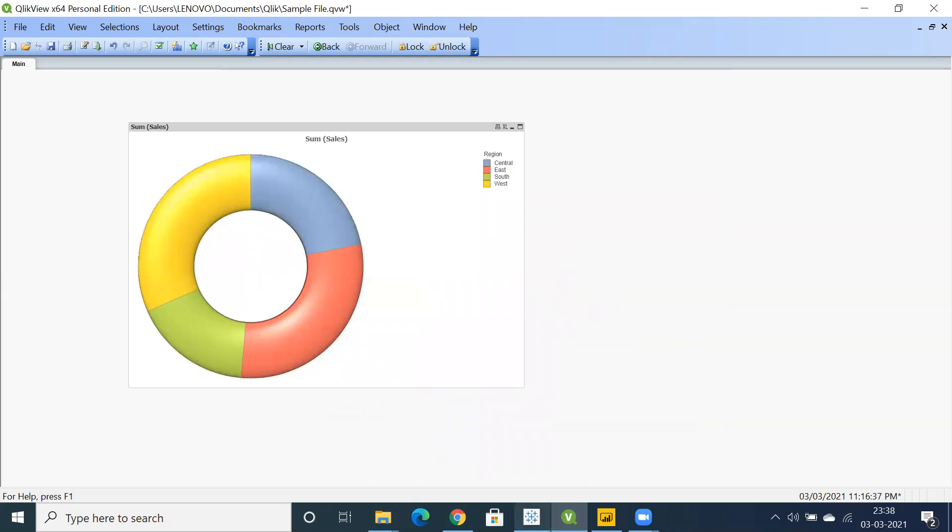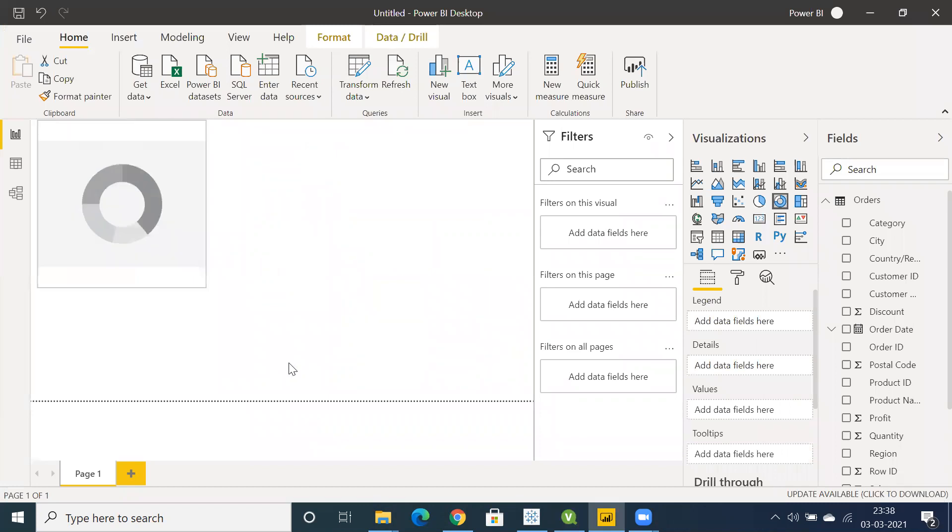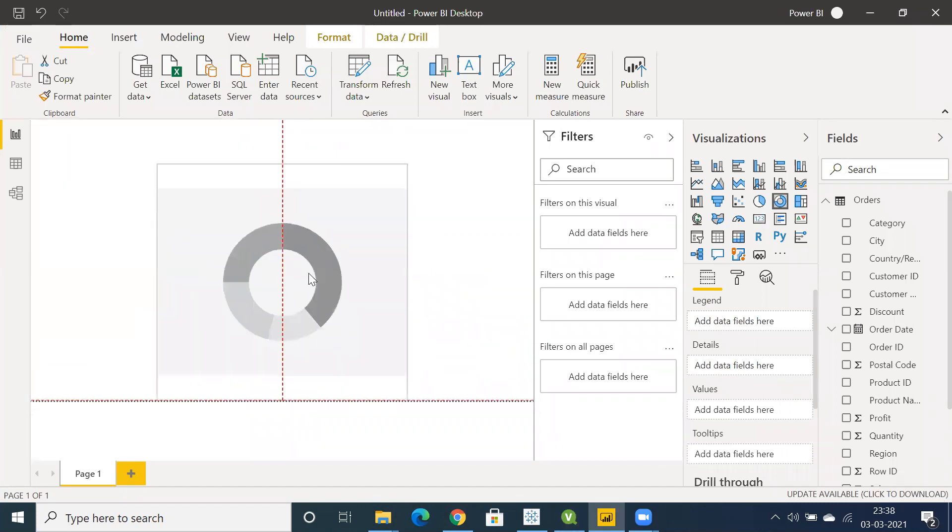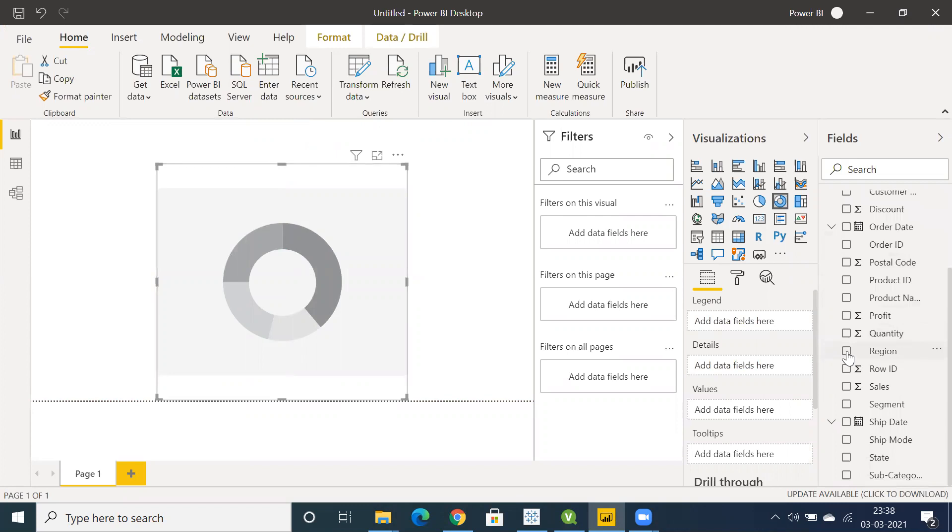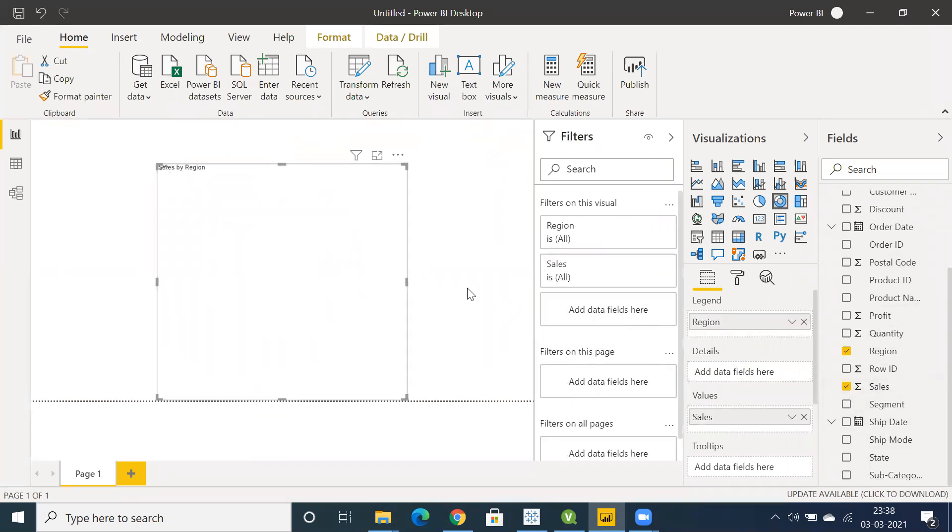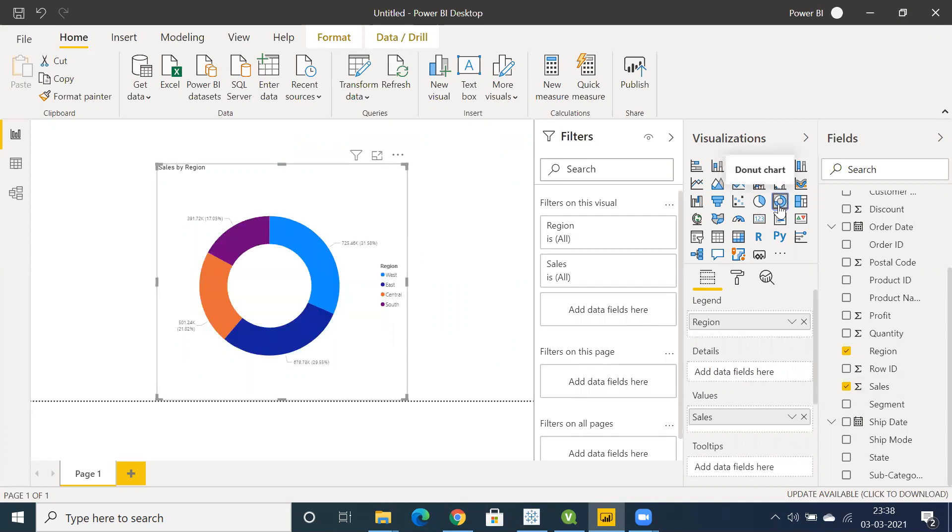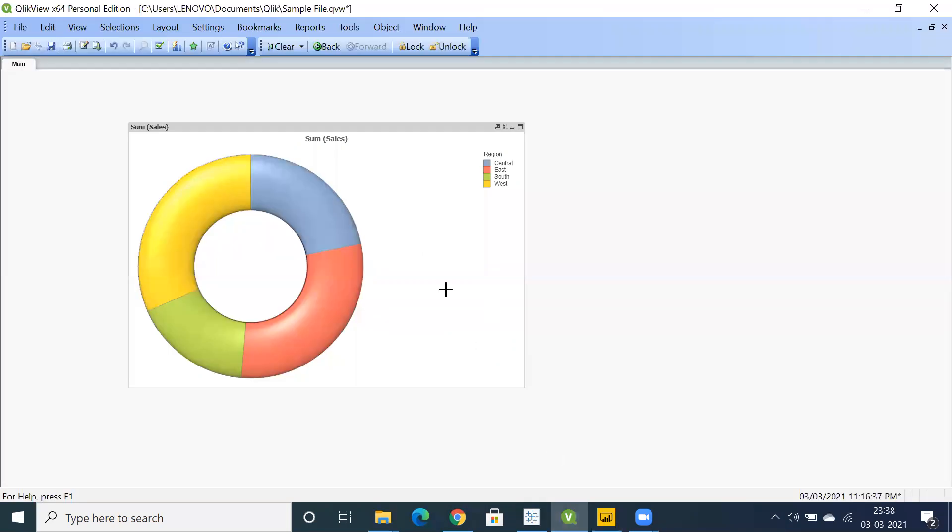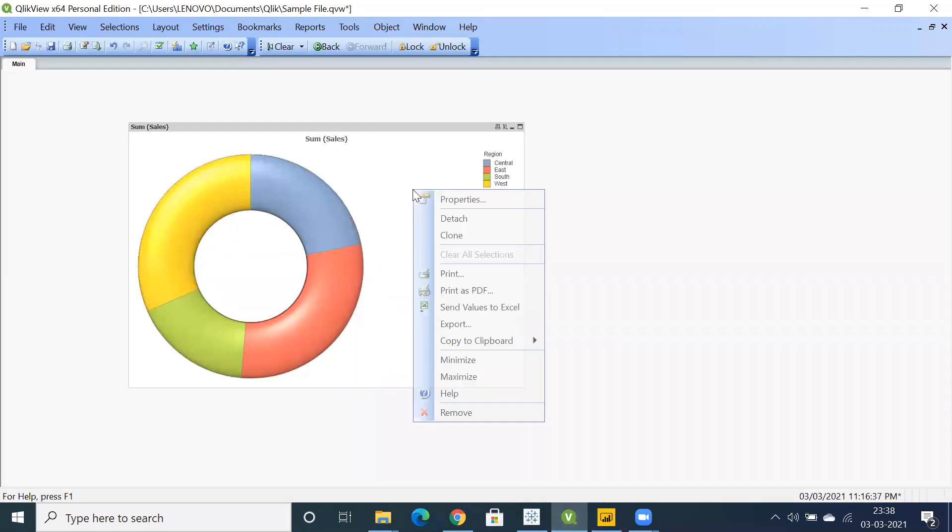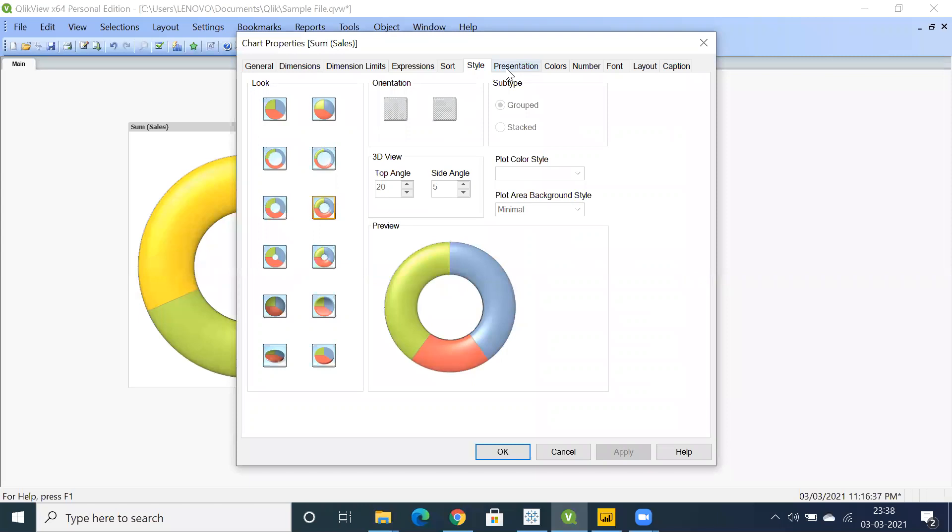Let's go to Power BI. You have both pie chart and donut chart straight away. Let's click on donut chart. I'm going to create the same, region by sales. Select region and click on sales. You're going to get a donut chart. This is pretty straightforward in Power BI as well. You can convert into pie chart or donut chart.